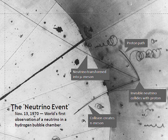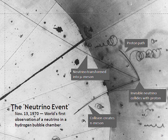The majority of neutrinos in the vicinity of the Earth are from nuclear reactions in the Sun. About 65 billion solar neutrinos per second pass through every square centimeter perpendicular to the direction of the Sun. Neutrinos can also be created artificially with nuclear reactors and particle accelerators.